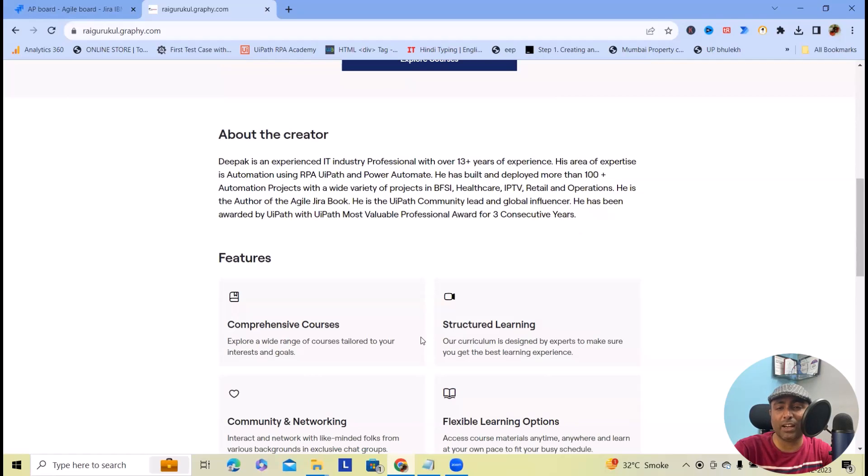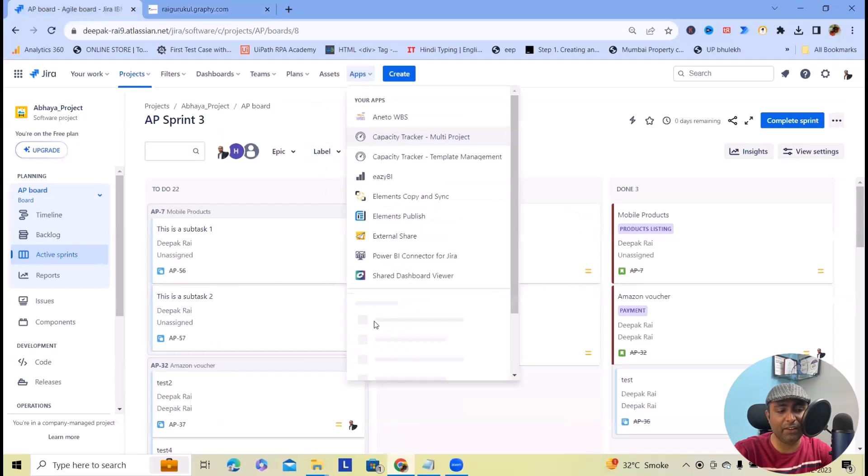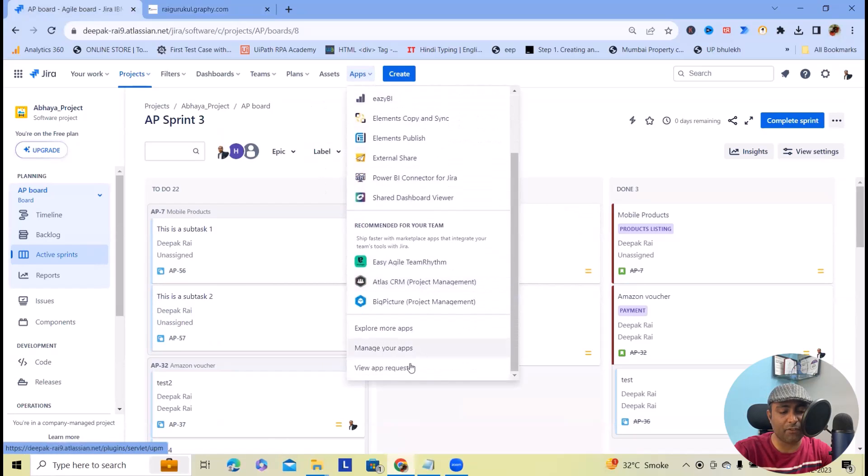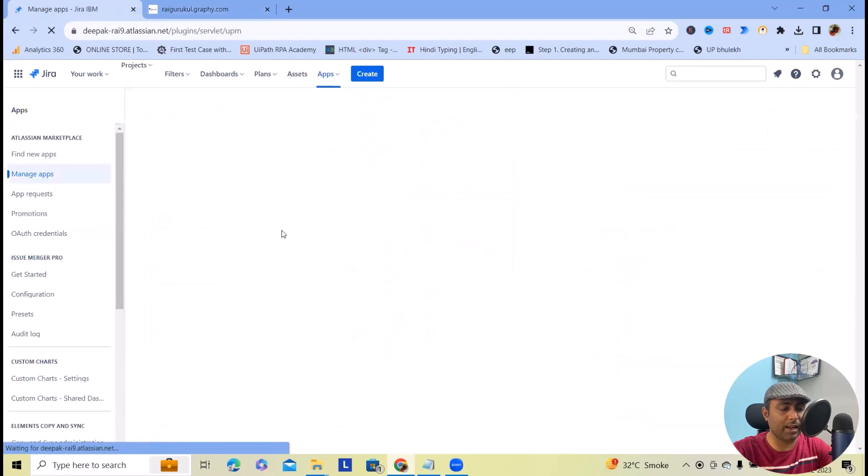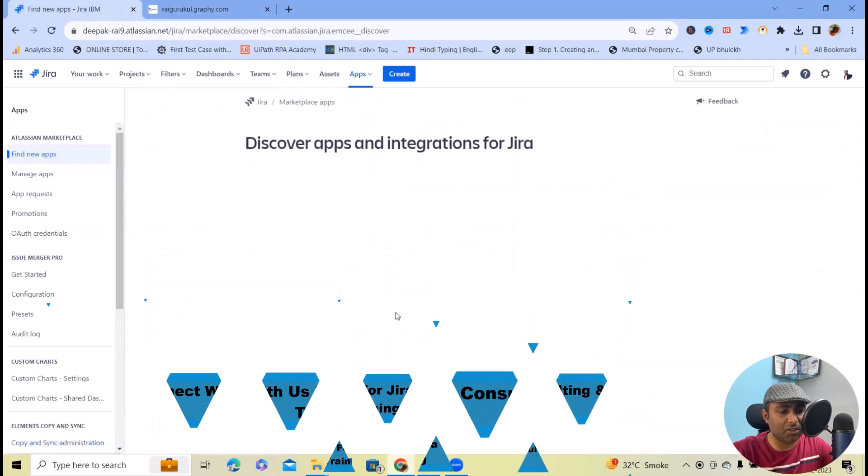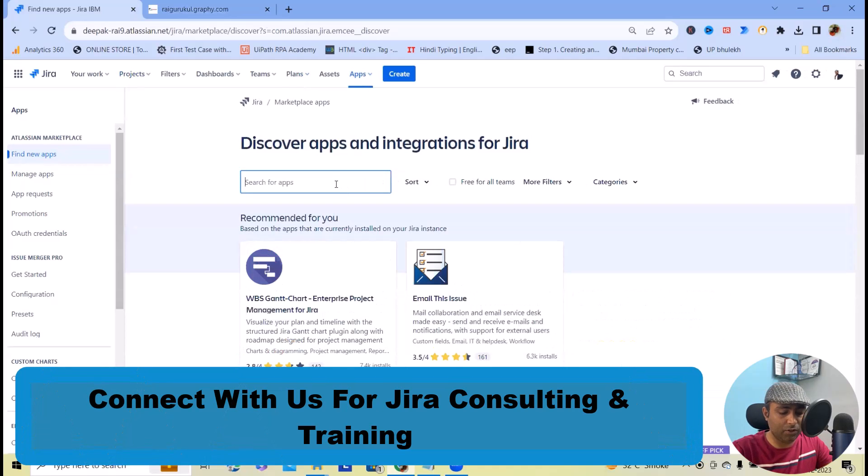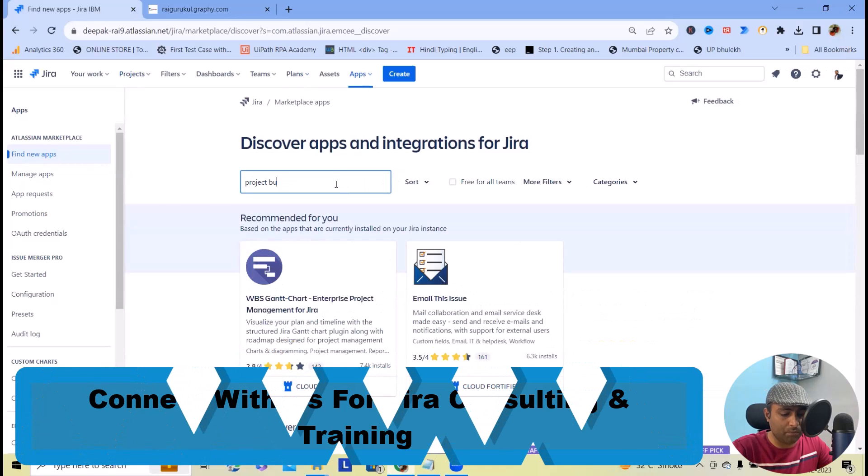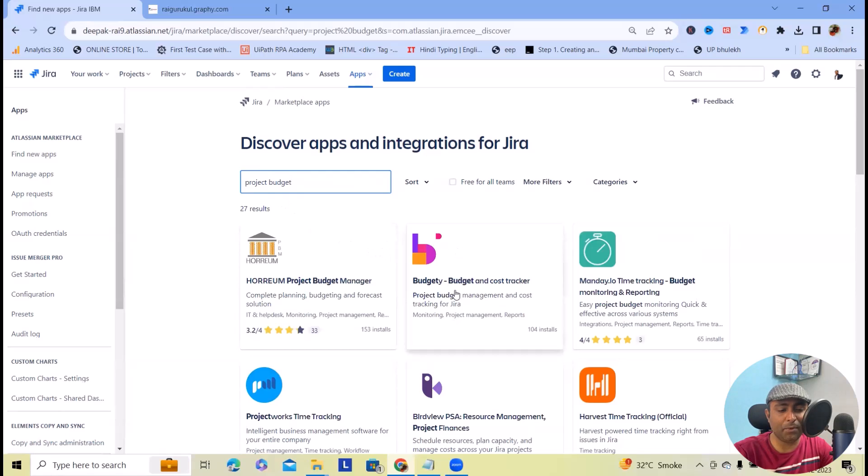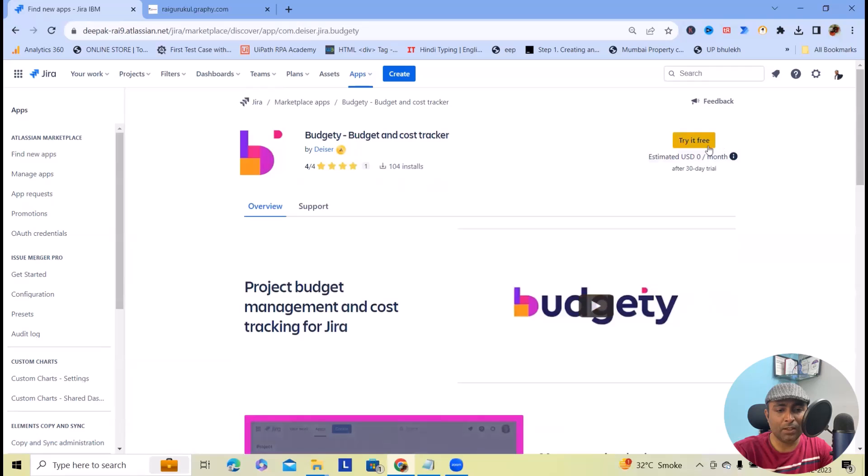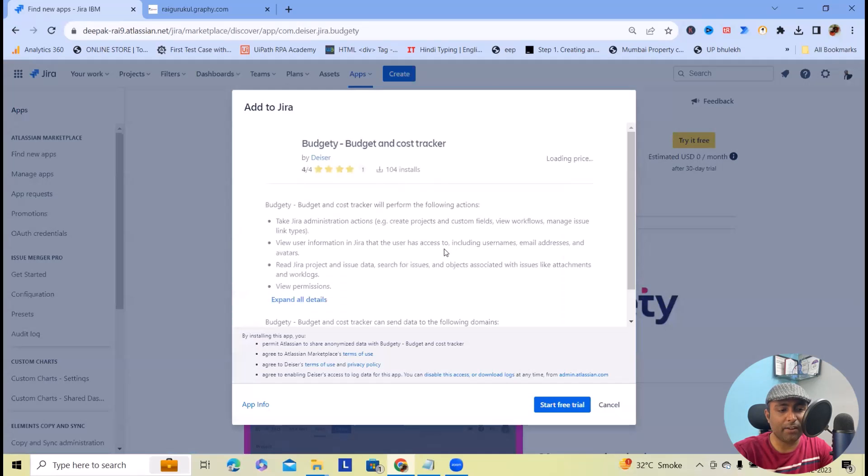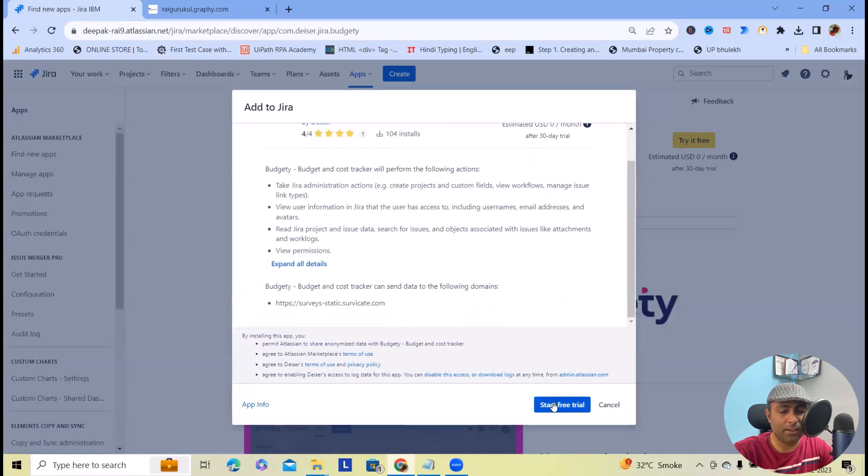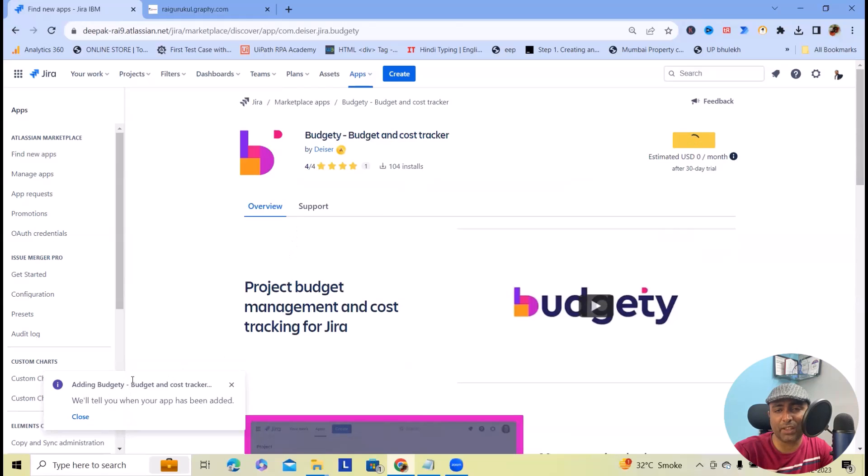Now coming to the budgeting section, we will navigate to Apps and click on Manage Apps. We'll try to find new applications. Search for project budgeting, then click on Budget and Cost Manager. We'll start with the trial version. This will take a few seconds to install within our Jira instance, and then we'll start using it.